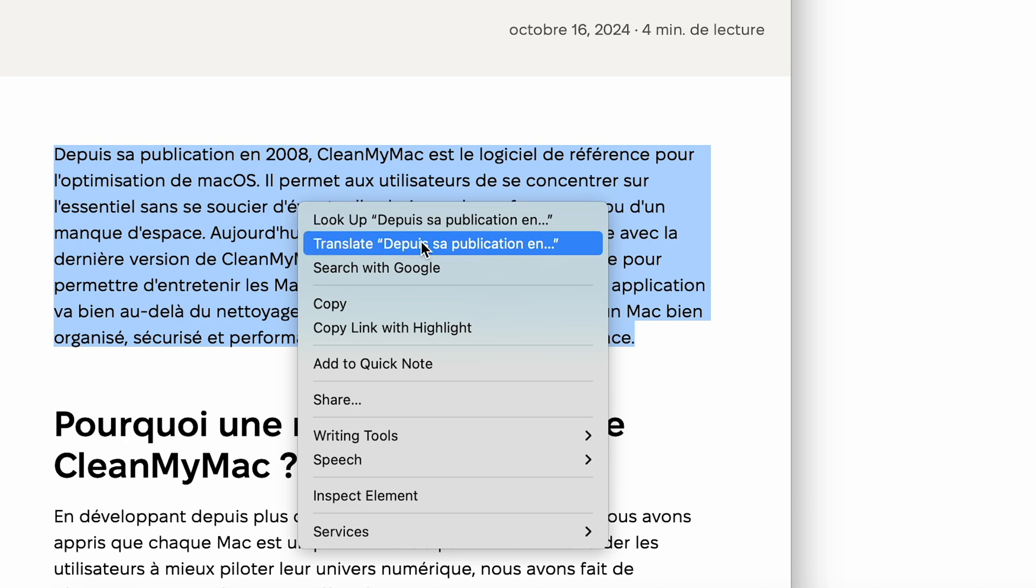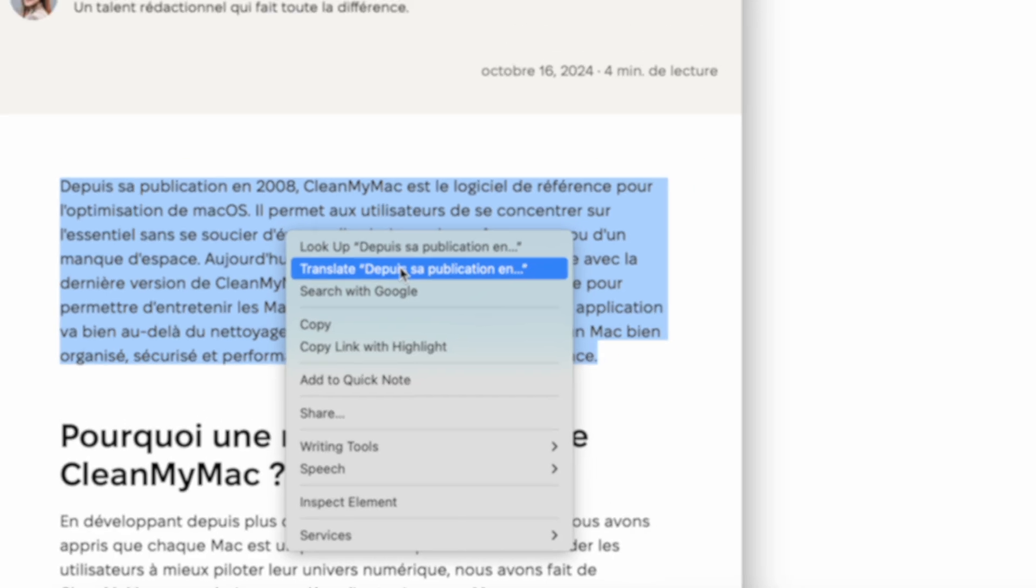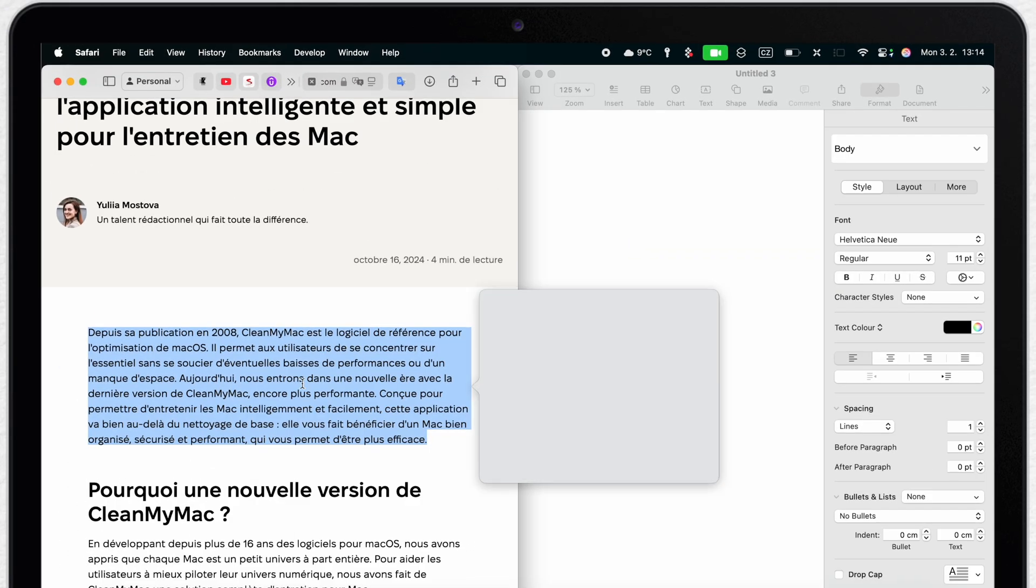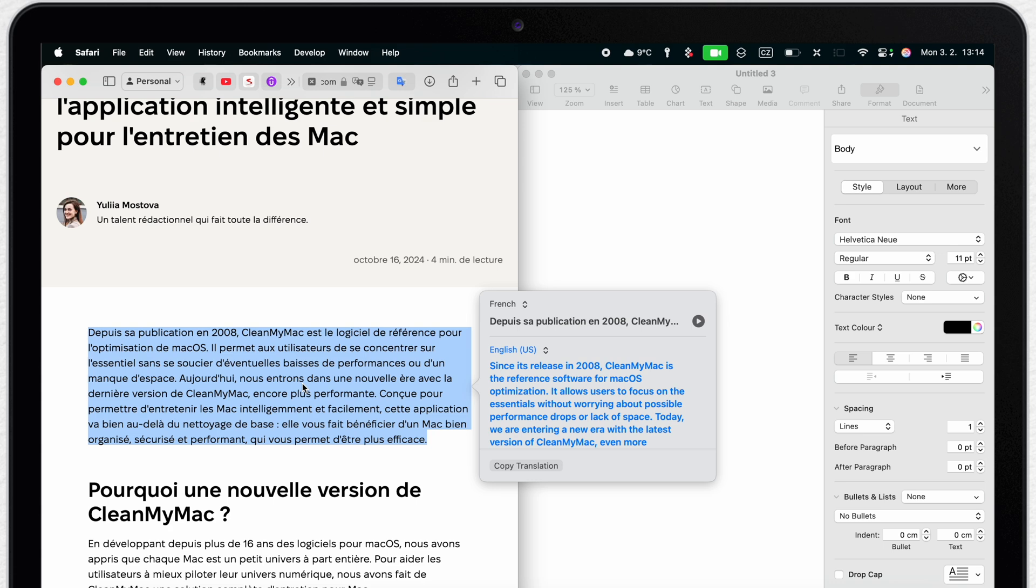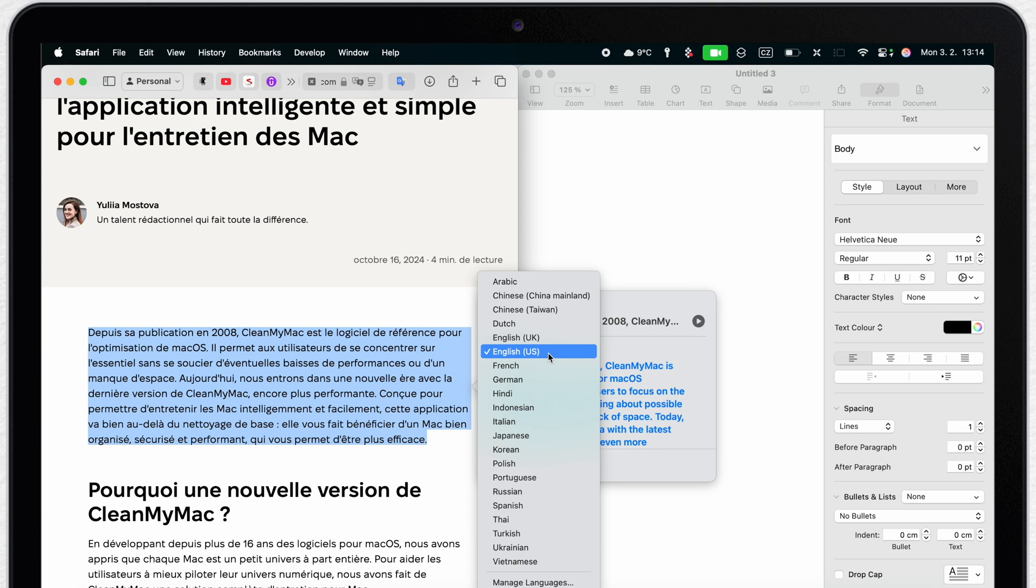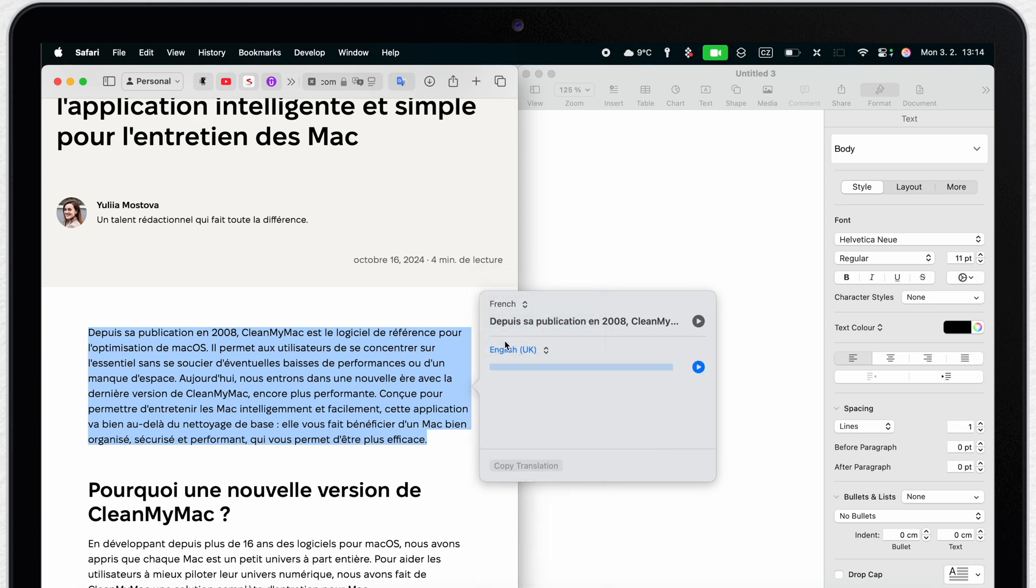You can see the option right here translate. If you click on that it opens this small window here. It catches the language and suggests another one to translate into. However you can change the languages.